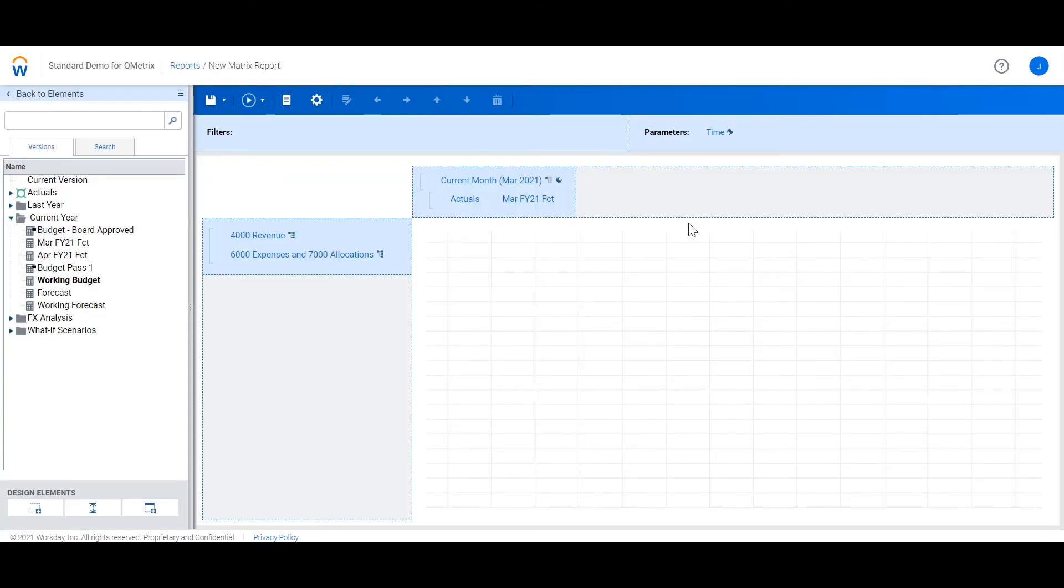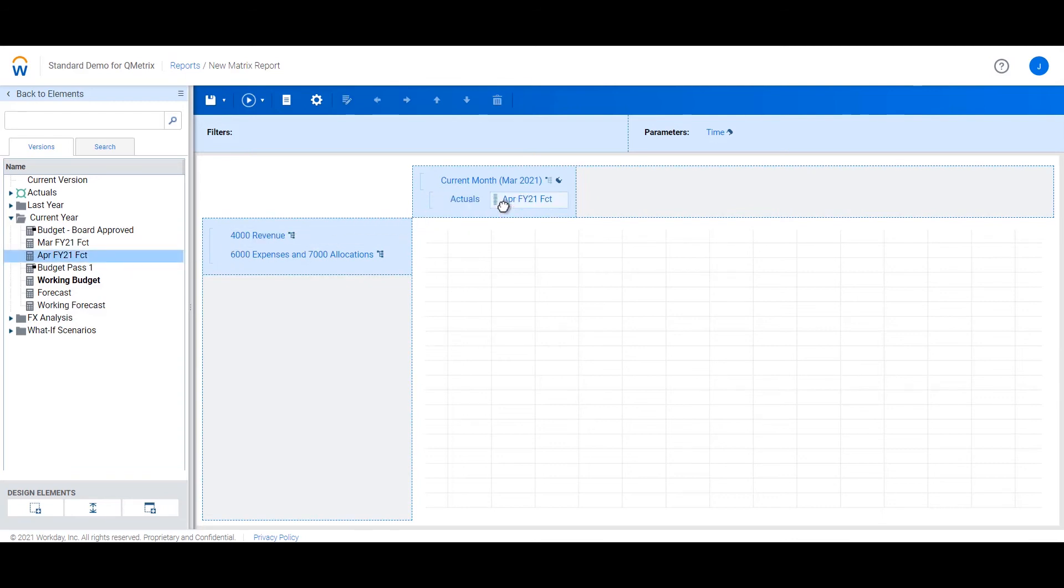I now need to update my report to remove the March forecast and add in the April forecast. This can become quite tedious, particularly if you have numerous reports with forecast references.